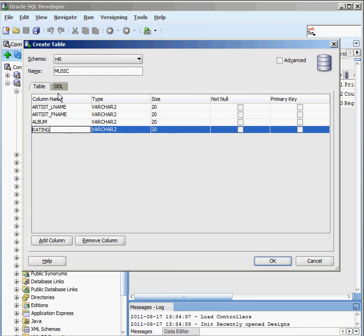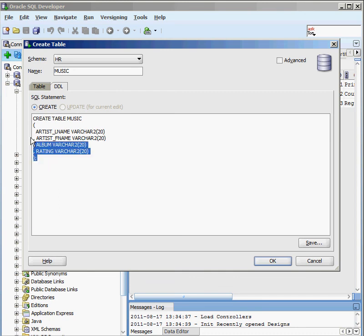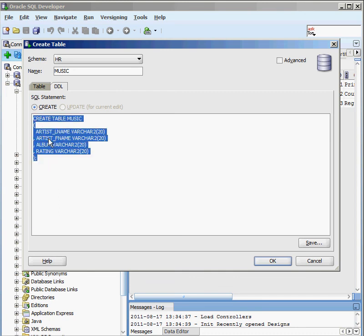There's a really nice tab here called DDL, which stands for Data Definition Language. It shows me the actual commands being used to create this table — for example, 'CREATE TABLE music, artist name, VARCHAR2'. I don't have to memorize this; I can let the graphical tool generate it, or copy it into a SQL Plus session if I prefer.